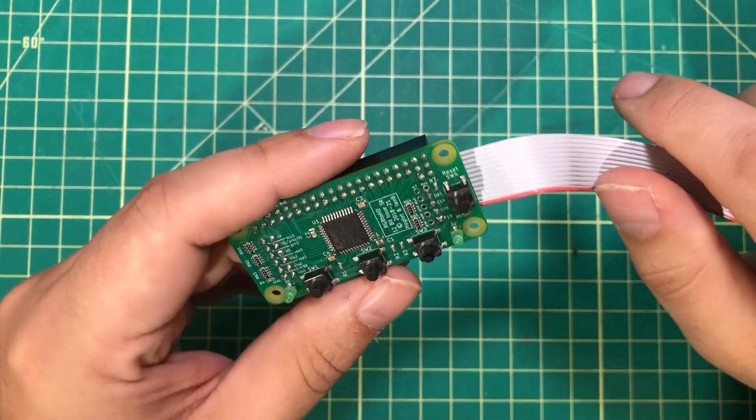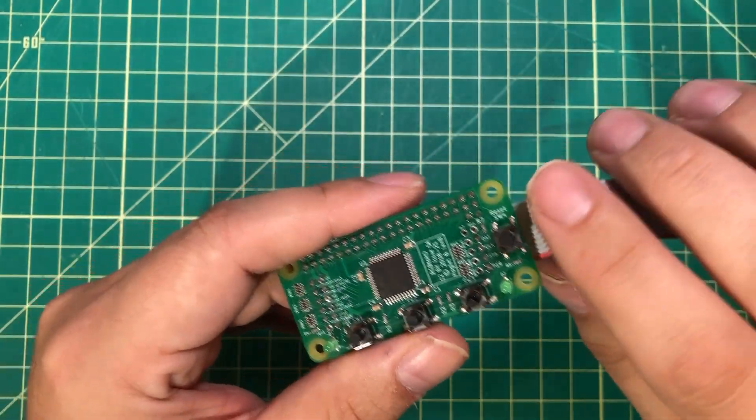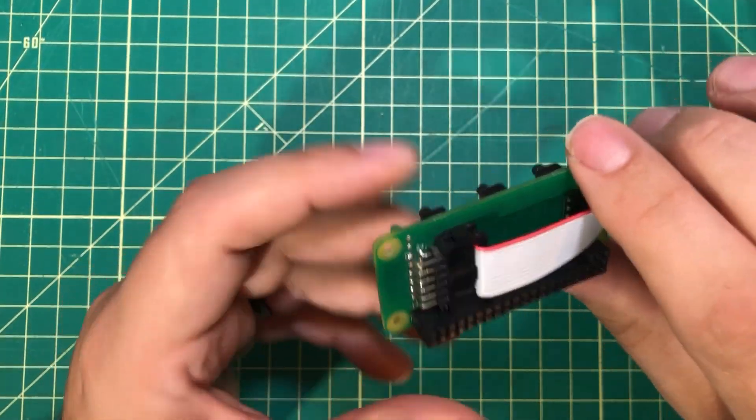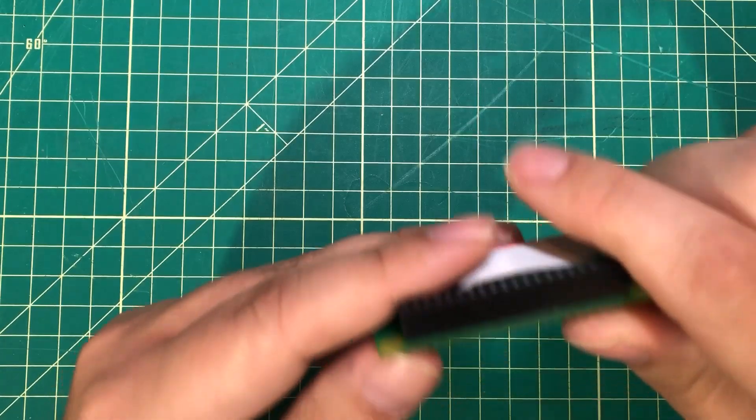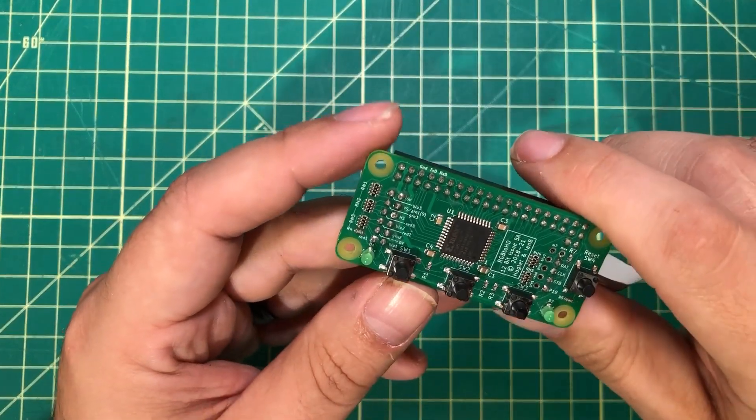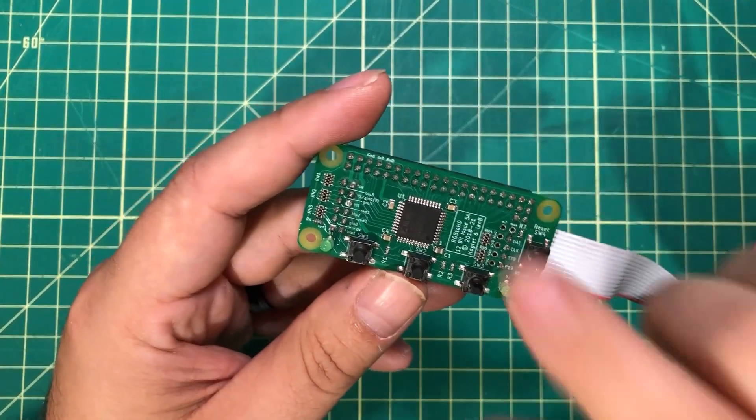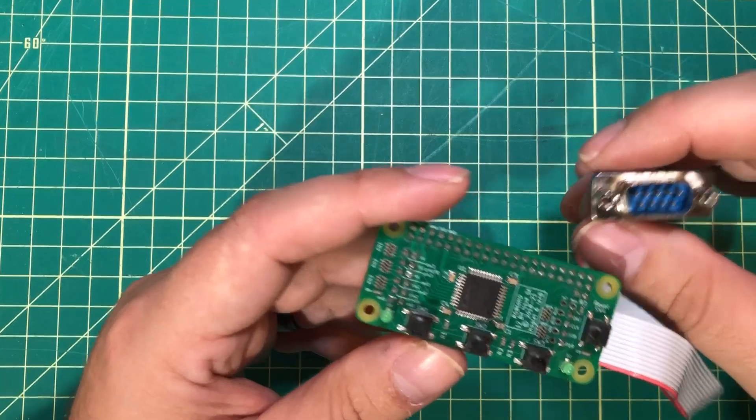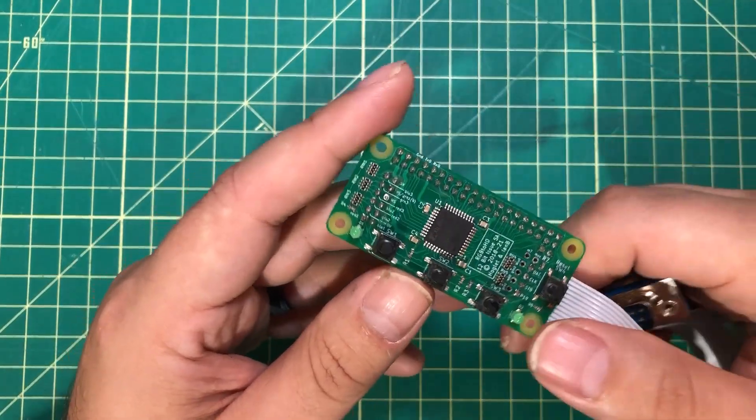Hello everybody, I hope you're having a fantastic day. I'm having a great day because I'm talking about one of my favorite projects, and that is this: the RGB to HDMI.